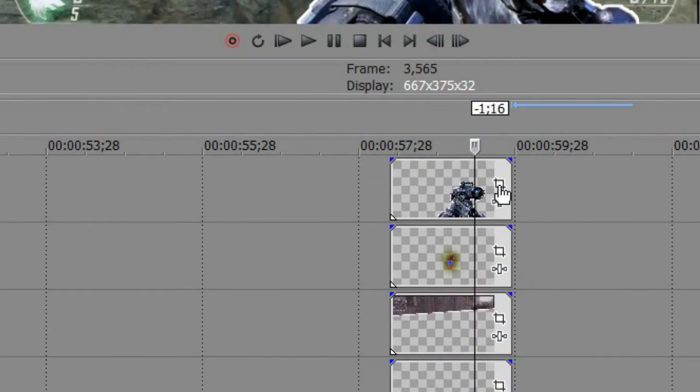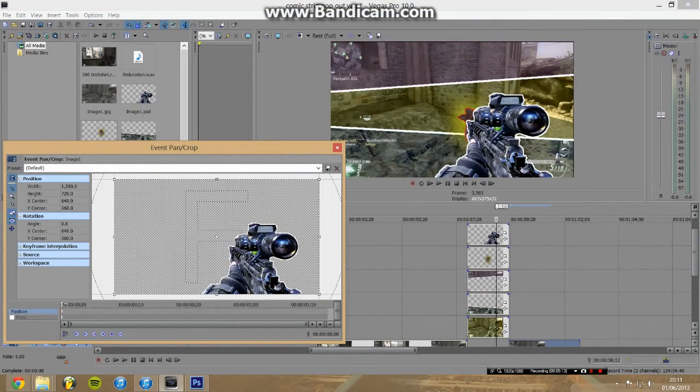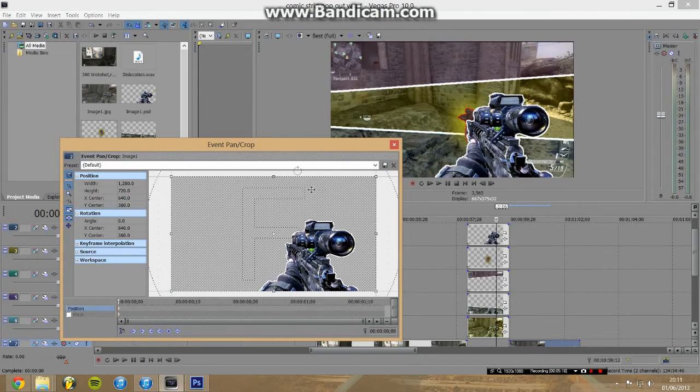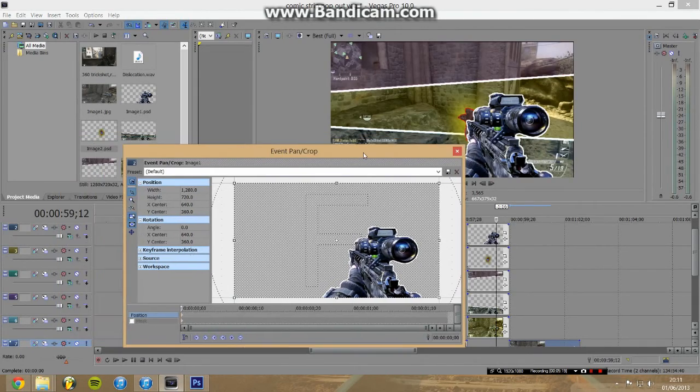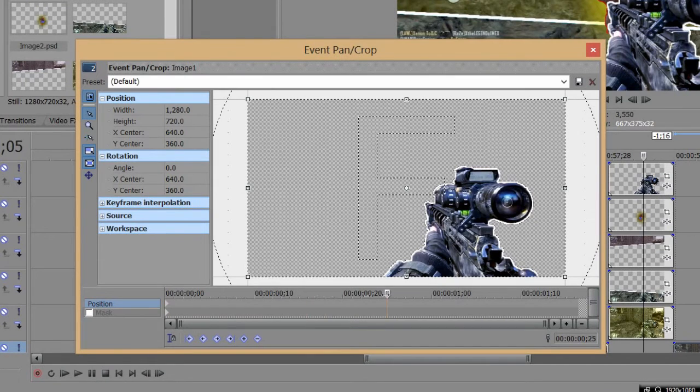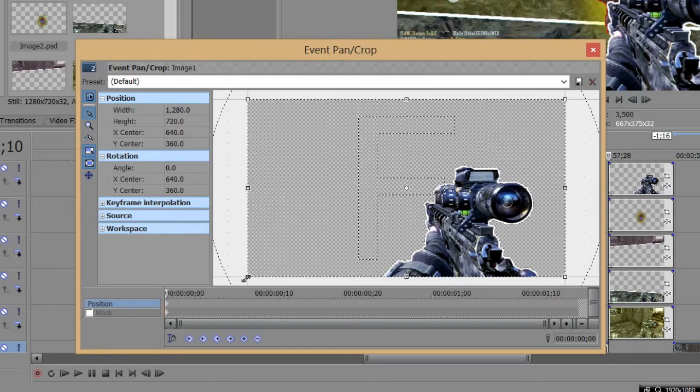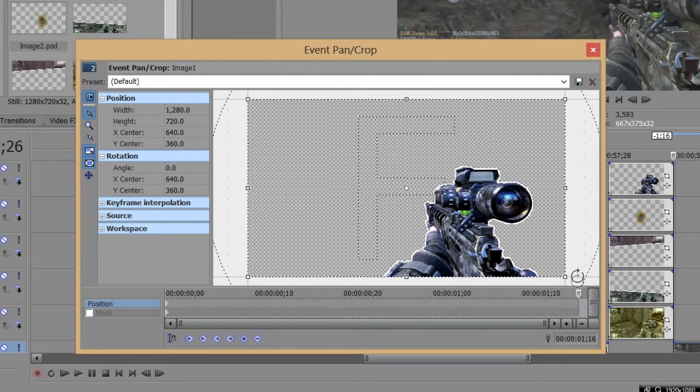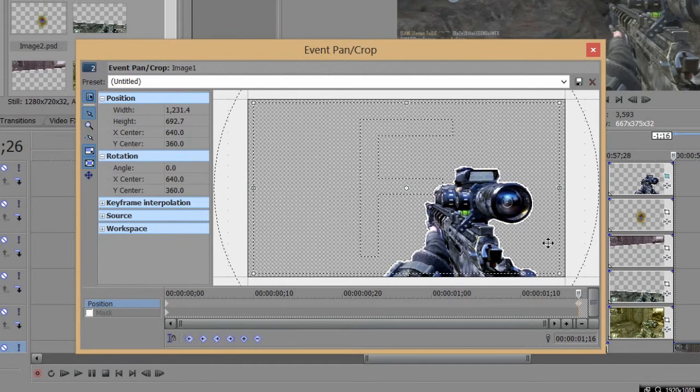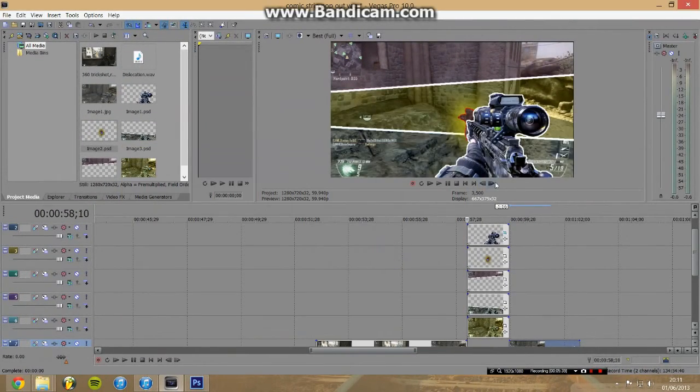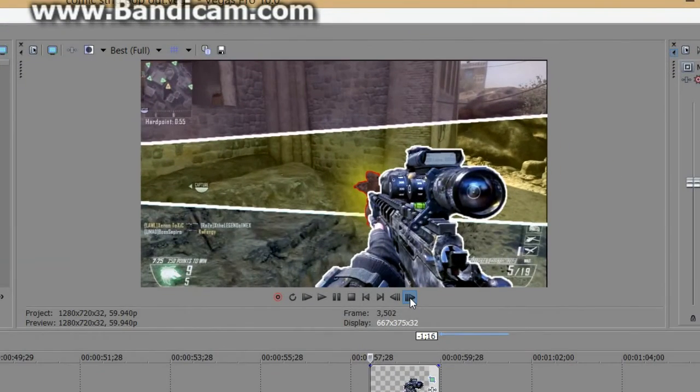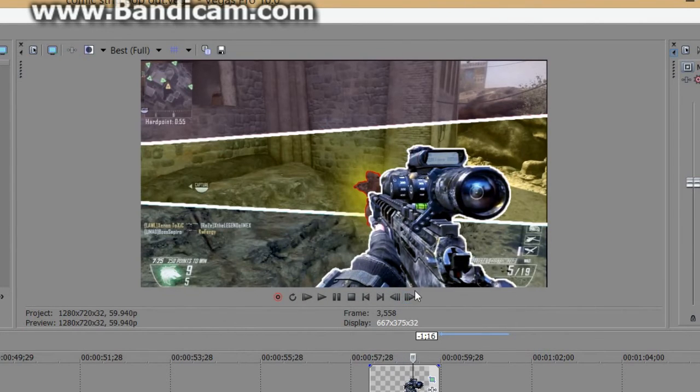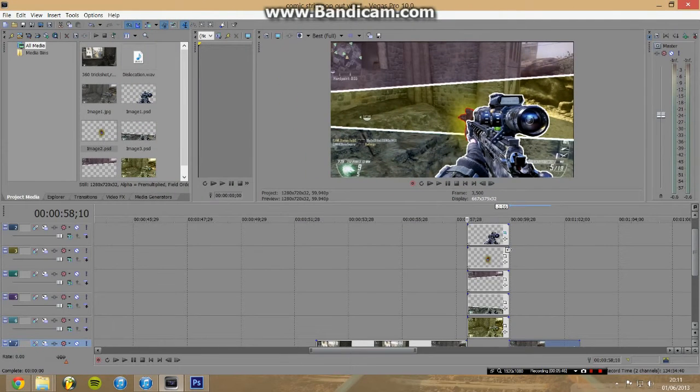With the gun, we're going to use event panel crop over here to get this window, and you're going to use the keyframe timeline down here. At the start you want it to be normal size, but as it progresses you want it to get slightly bigger. So you use this box around here and move it in slightly, and then that way you've animated your video to zoom in slightly as it goes. You can see it's moving.